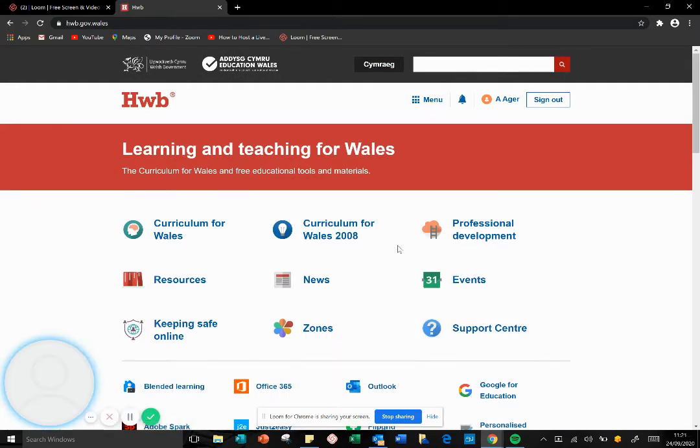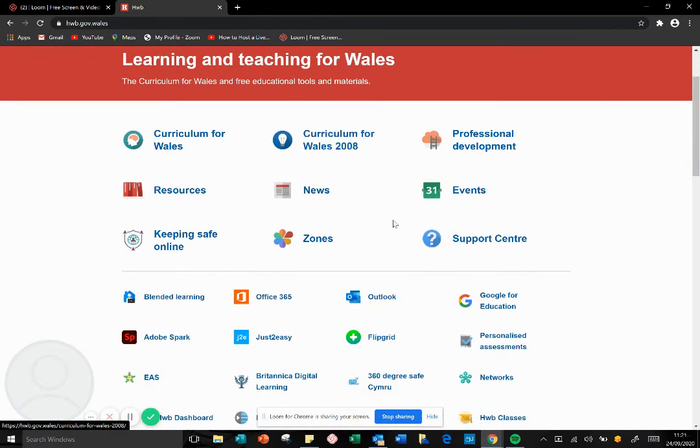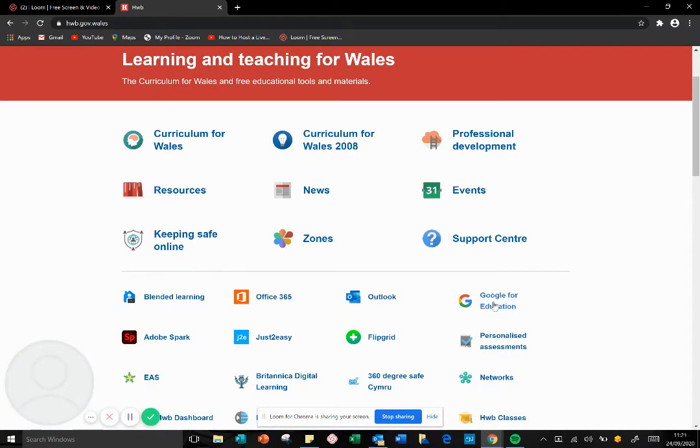Once you're in Hub, there are several features available to you to access. But for today, the feature we're looking at is Google for Education.